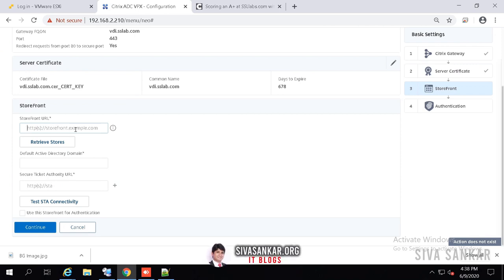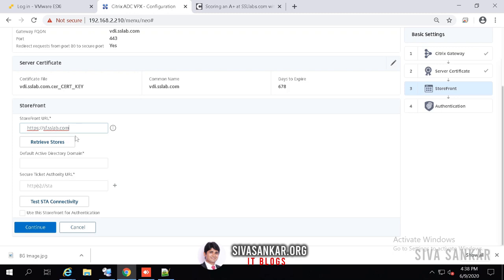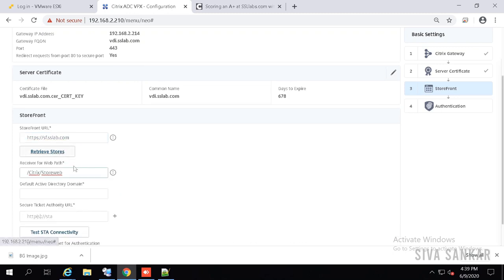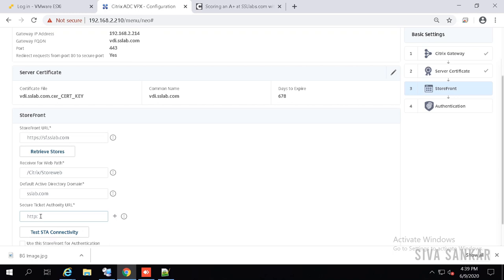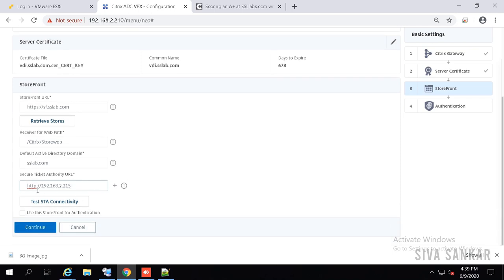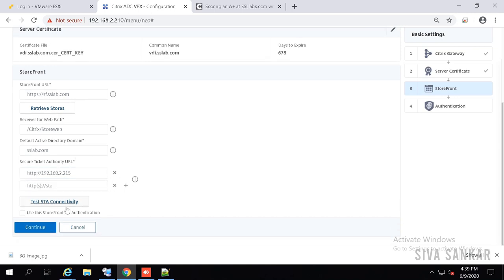Now it is asking for your StoreFront URL. Provide the URL — https://sf.ssllab.com — and click Retrieve Stores. It will retrieve the stores; select the drop-down and select your store name. My store name is Citrix/StoreWeb. Then the default Active Directory domain name — mine is sslab.com. This name should match in the StoreFront as well. Now I will add my HDX — I'm using HTTP because I generally don't see a need for HTTPS for HDX. If you want HTTPS, install a domain certificate on the HDX and put HTTPS. Click Continue.